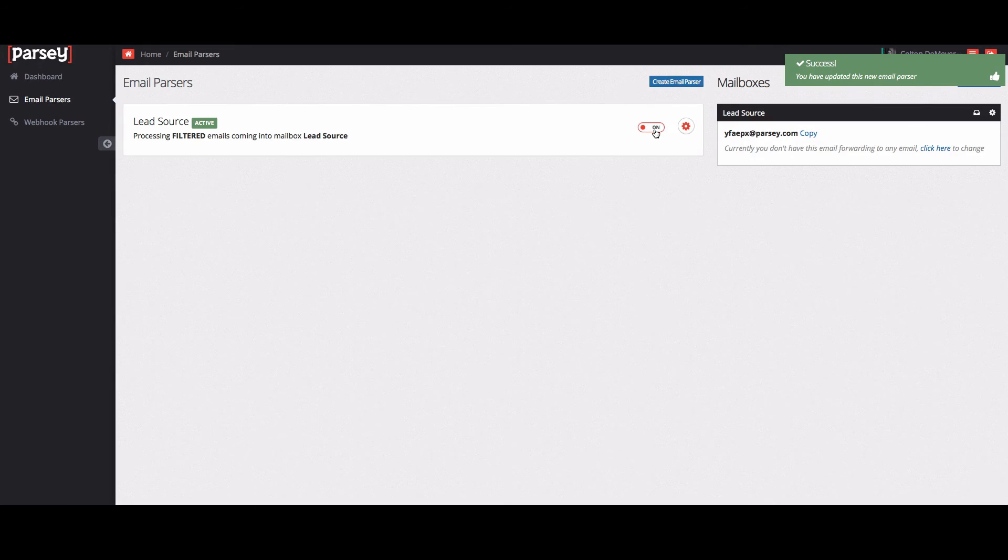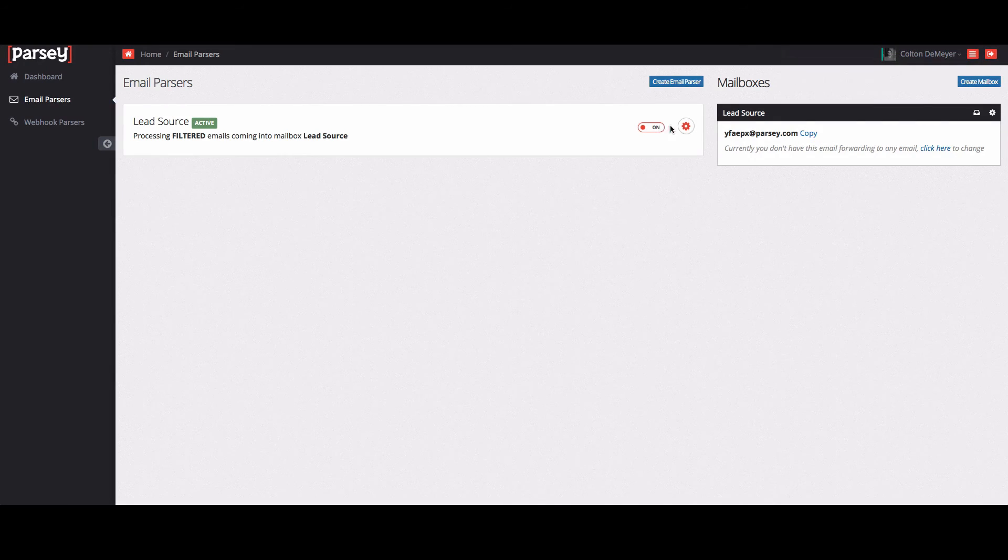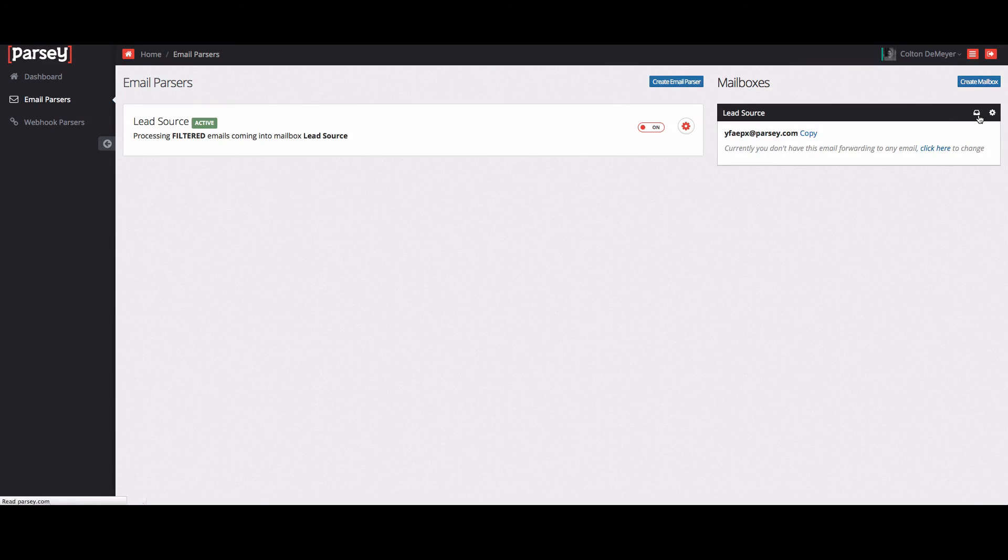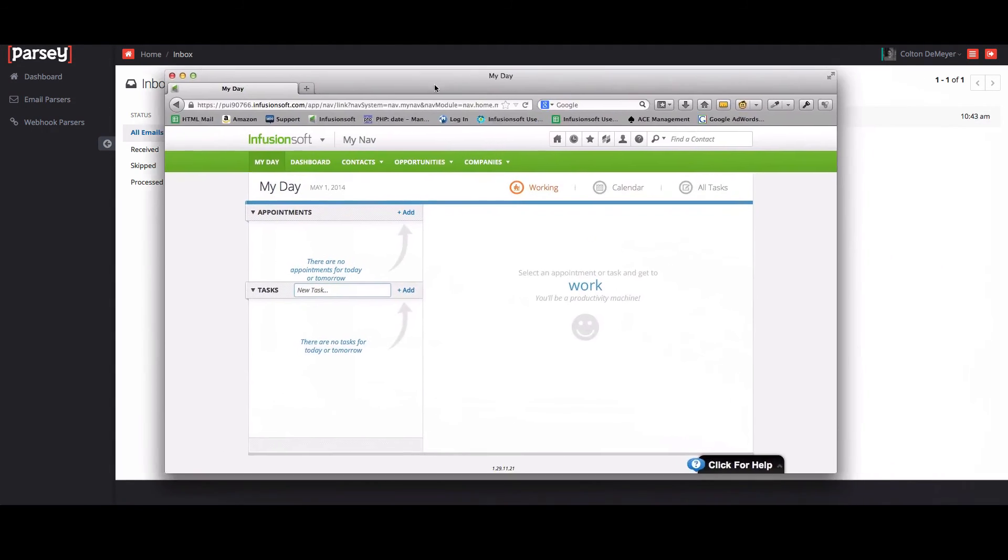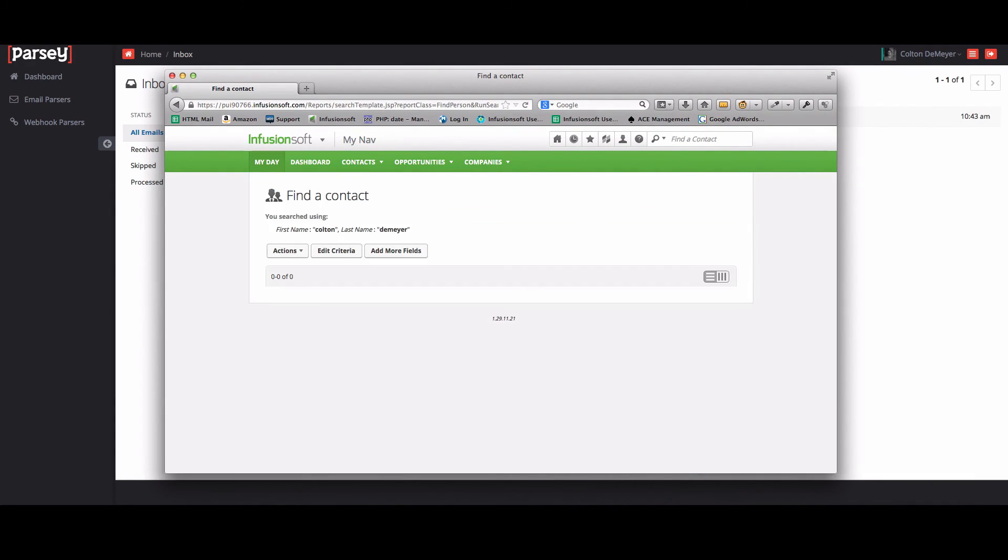Now in order to get that contact into Infusionsoft, we're going to need to go to the mailboxes inbox. So what we're going to do is we're going to reprocess this email so that it imports the information into Infusionsoft. But before we do that, I'm just going to go search my contact record. And you'll see that there's nothing in here, nothing under Colton DeMeyer.